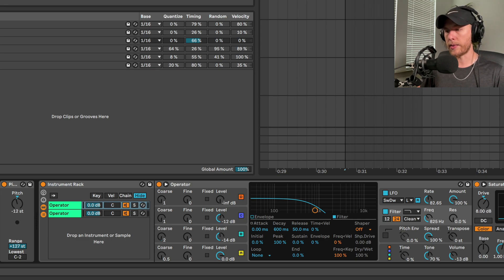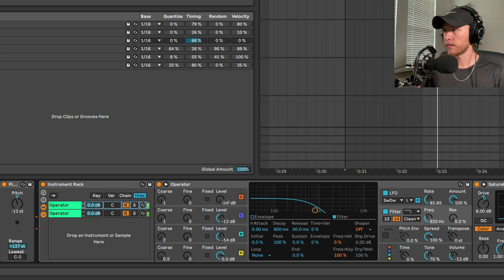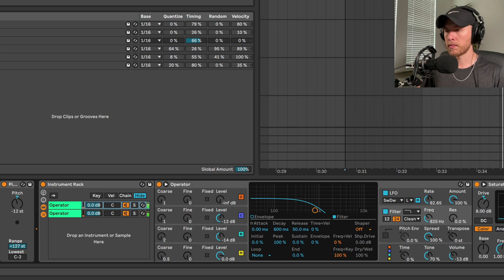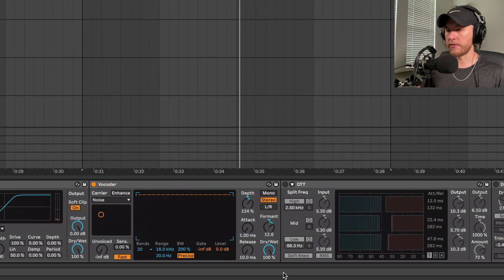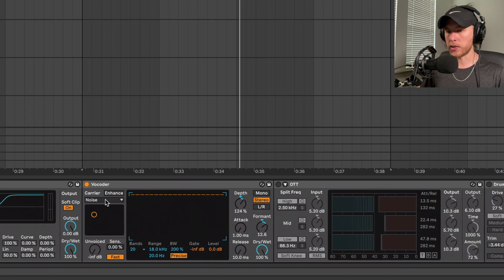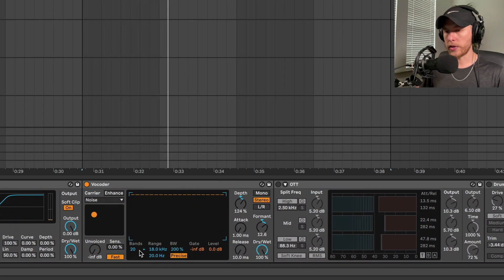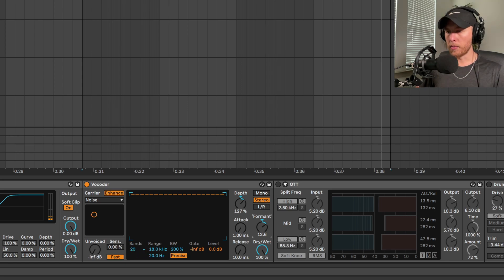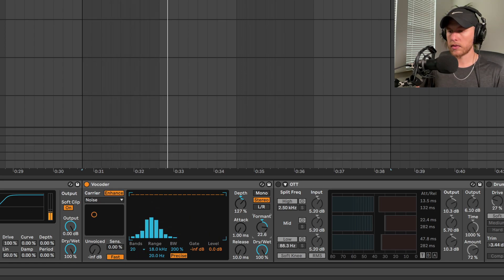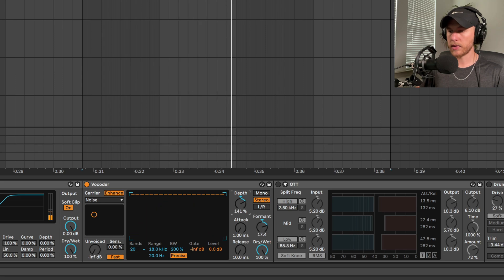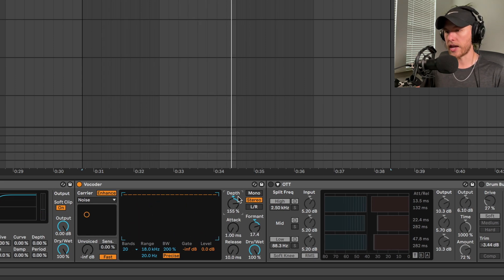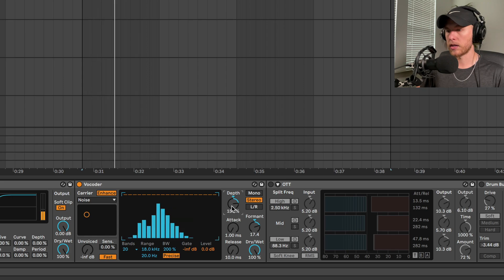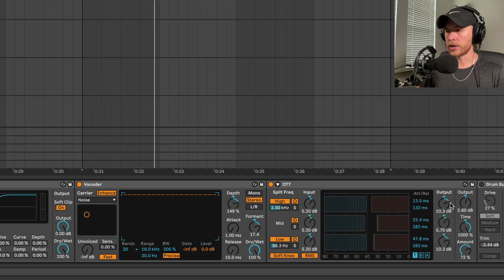Then the next part is the vocoder. We're going to switch it to the noise setting and we're going to switch the bands to 20. We'll bring that formant up and bring that depth up too. We can make that a little snappier.